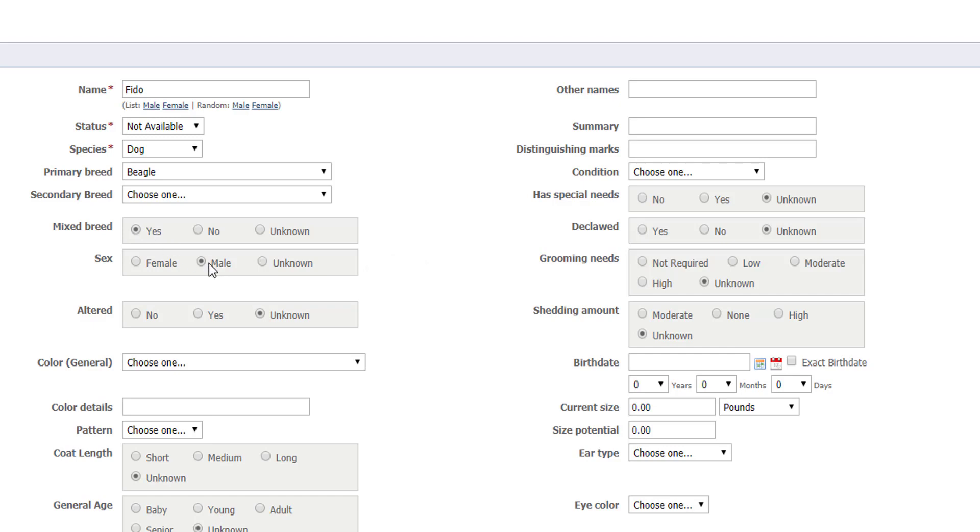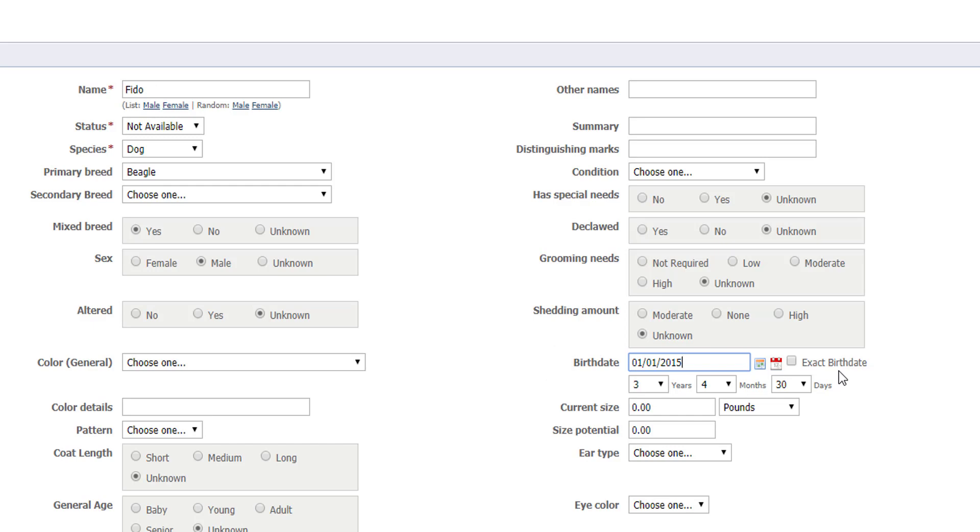The other recommended piece of information is birthday. For birthday, even an approximate date is suggested. In this case, we think Fido was born around early 2015, so I will put January 1st, 2015 and not select exact birth date. Putting in a birth date is very important to use with our special lists, especially with our website service.